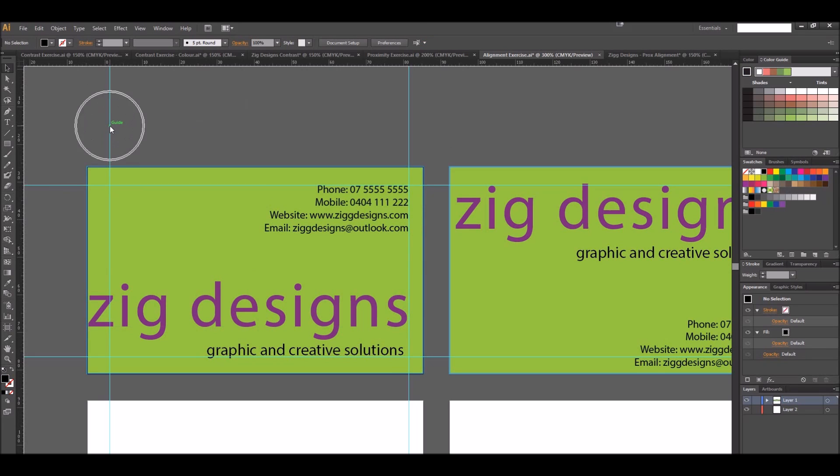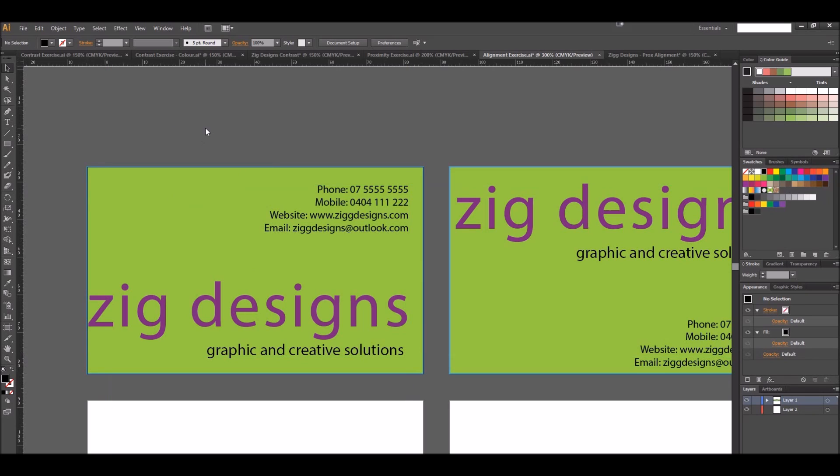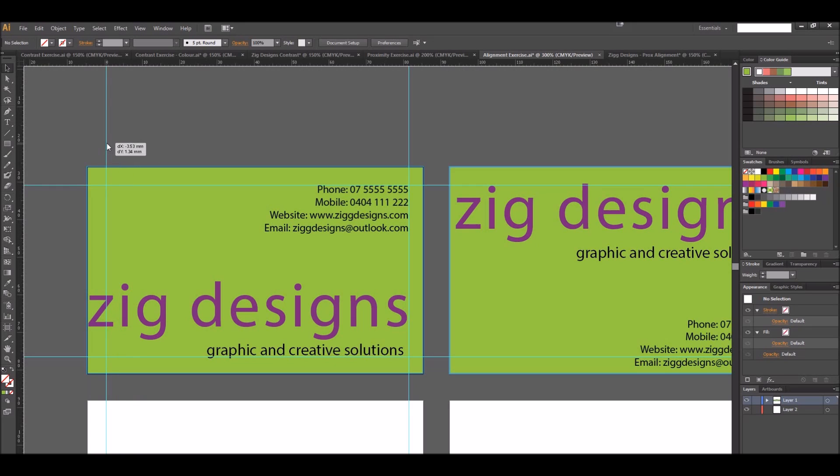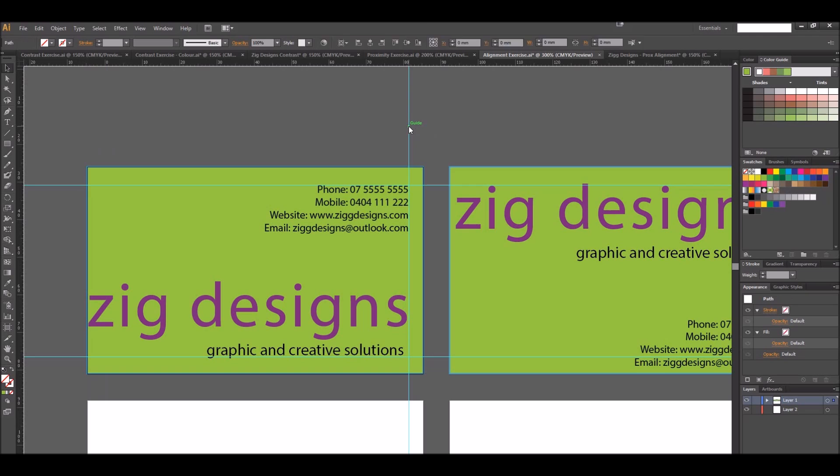If we want to get rid of these guides, we can come on here, right click and just choose Hide Guides. Bring them back, right click again and say Show Guides. We can also click on those and move them around if we wish or press Delete to remove them that way.